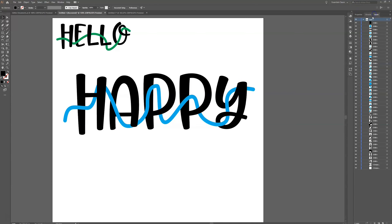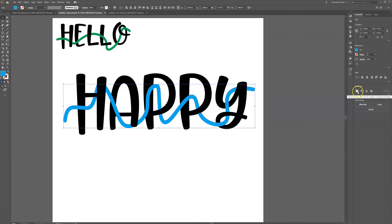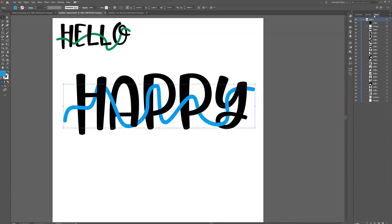We're not quite done yet — if we look at the layers panel we still have a ton of tiny individual pieces. To clean that up, I'm going to select all of the blue pieces by holding Shift and clicking each blue element — you can also do this from the layers panel. Then I'll go to the Properties panel and click Unite, which groups them all together. Now I can see in the layers panel that the entire string is grouped as one.